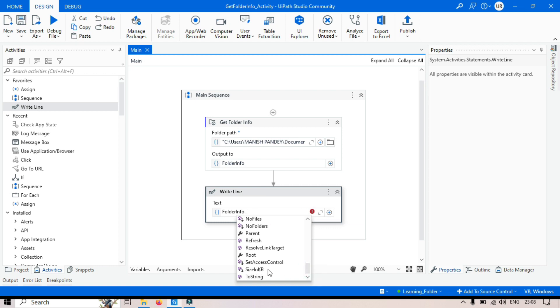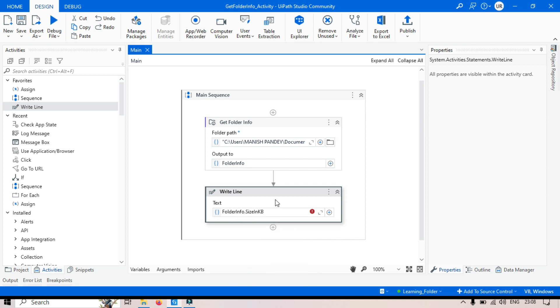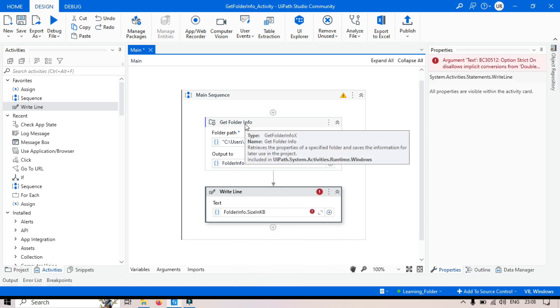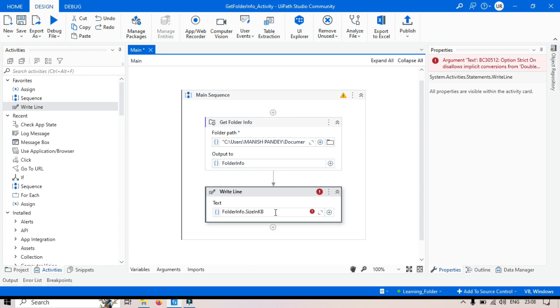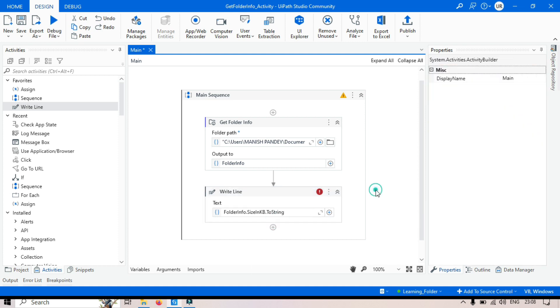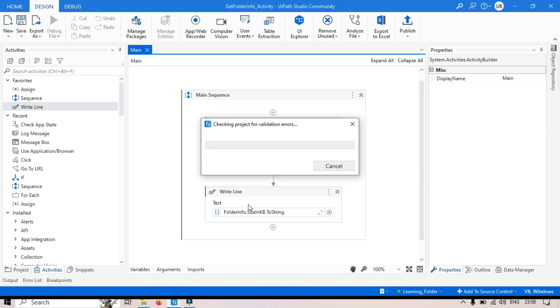Now you can see here we have size in KB. Select this. So this folder, getFolderInfo will give you the size in KB for this specific folder. Now as we have taken this write line activity, I have to again convert this to a string. Now let's run this.